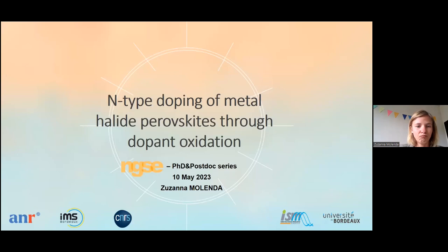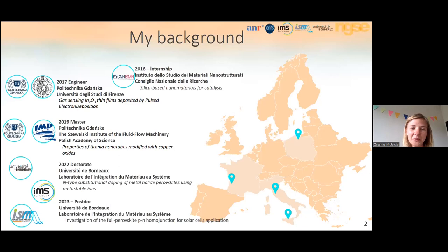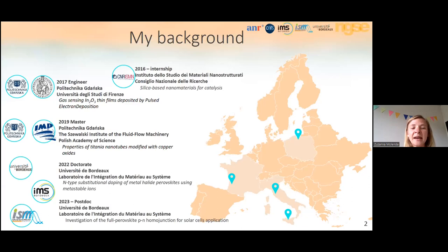Before I start talking about perovskites, I will talk about myself briefly. I come from Poland but I love Italy, so I did my first internship in Palermo, Sicily, then spent one semester of Erasmus at the University of Florence. After my masters, during which I worked at the Polish Academy of Science, I moved to Bordeaux for a PhD. Today you will hear some results from my PhD, and after finishing at the end of last year, I stayed for a postdoc at the same institution.